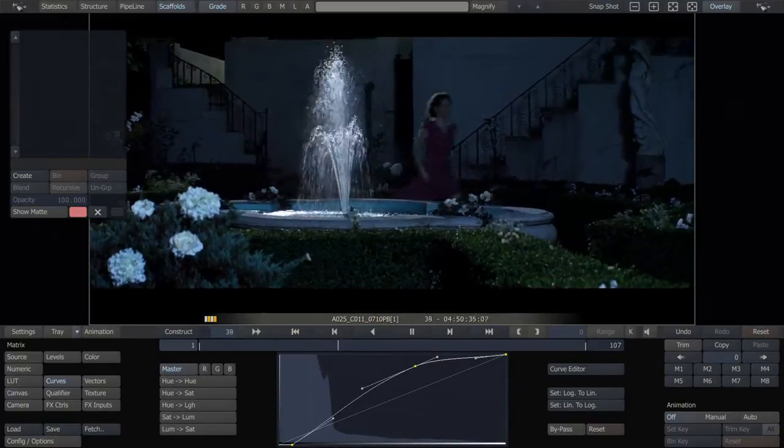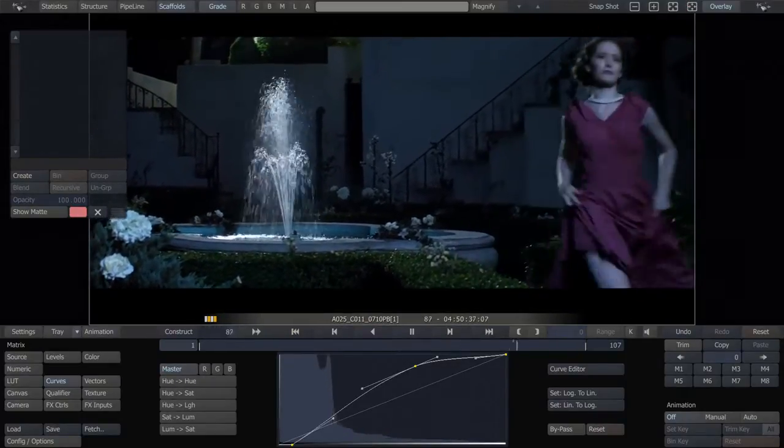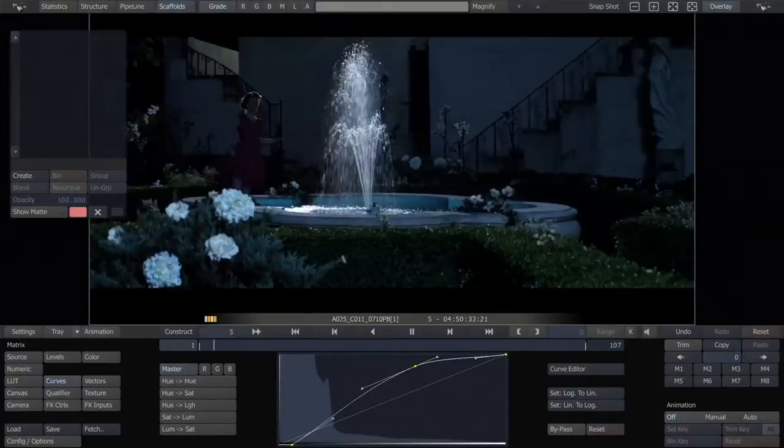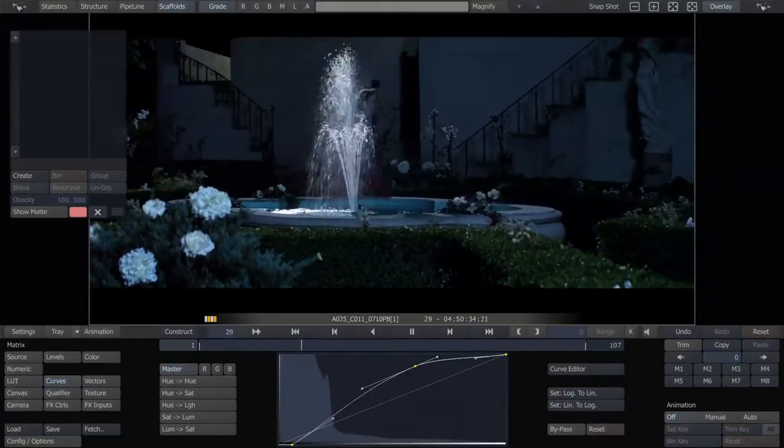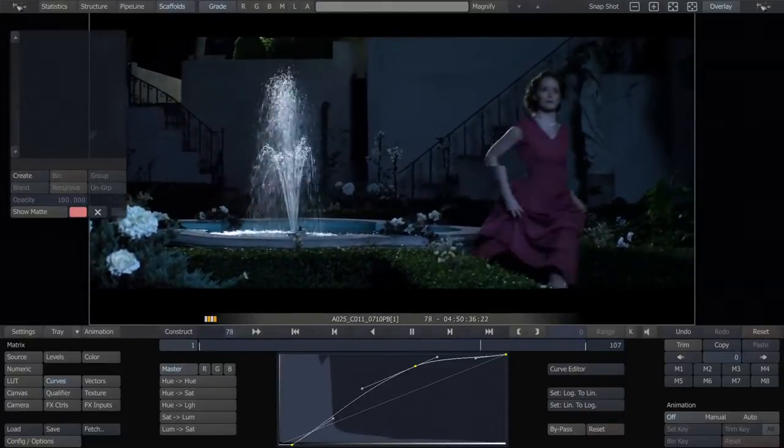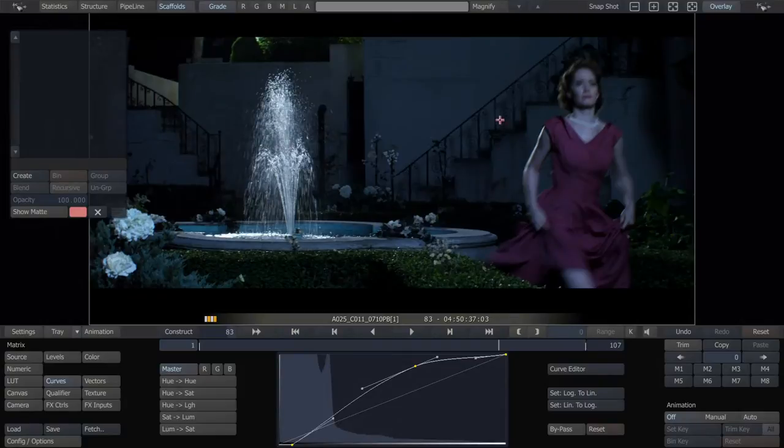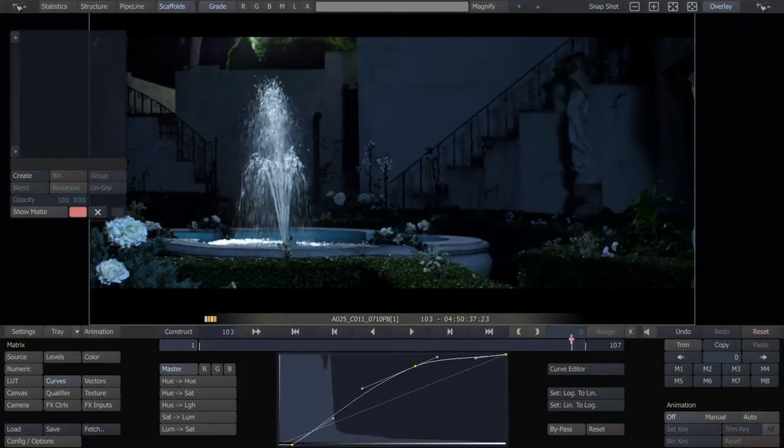In this case, the director wants to change the color of the dress. He loves everything about it, except the color of the dress. After the fact, he wants it to be a very garish red dress, and it was purple on the day.